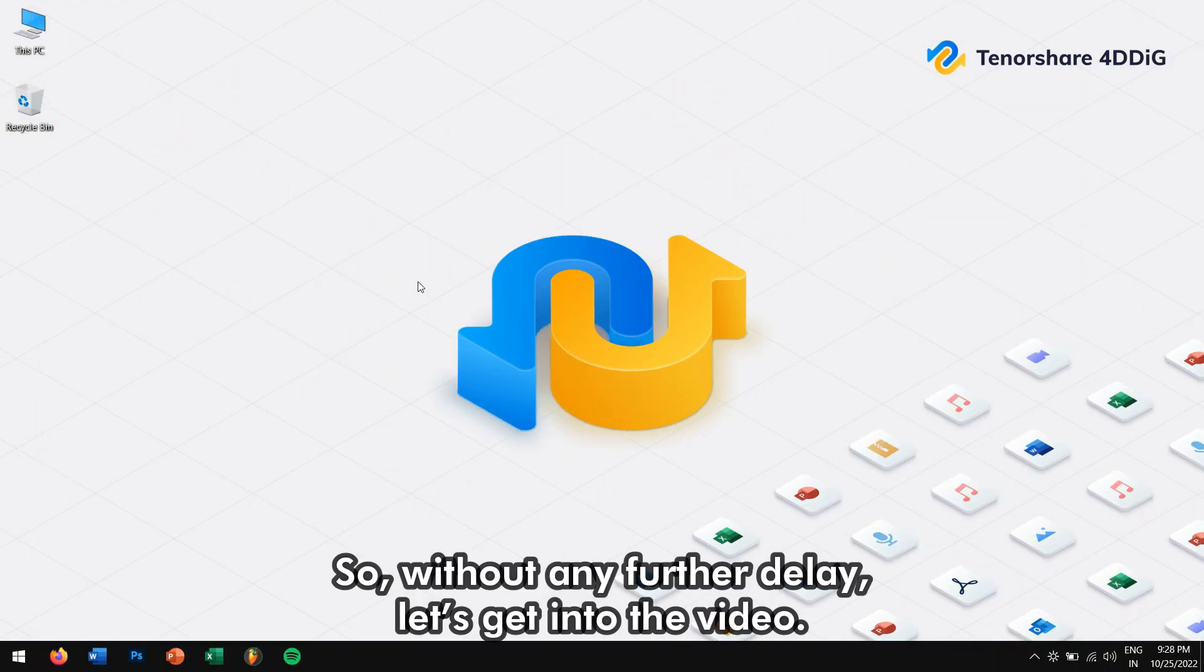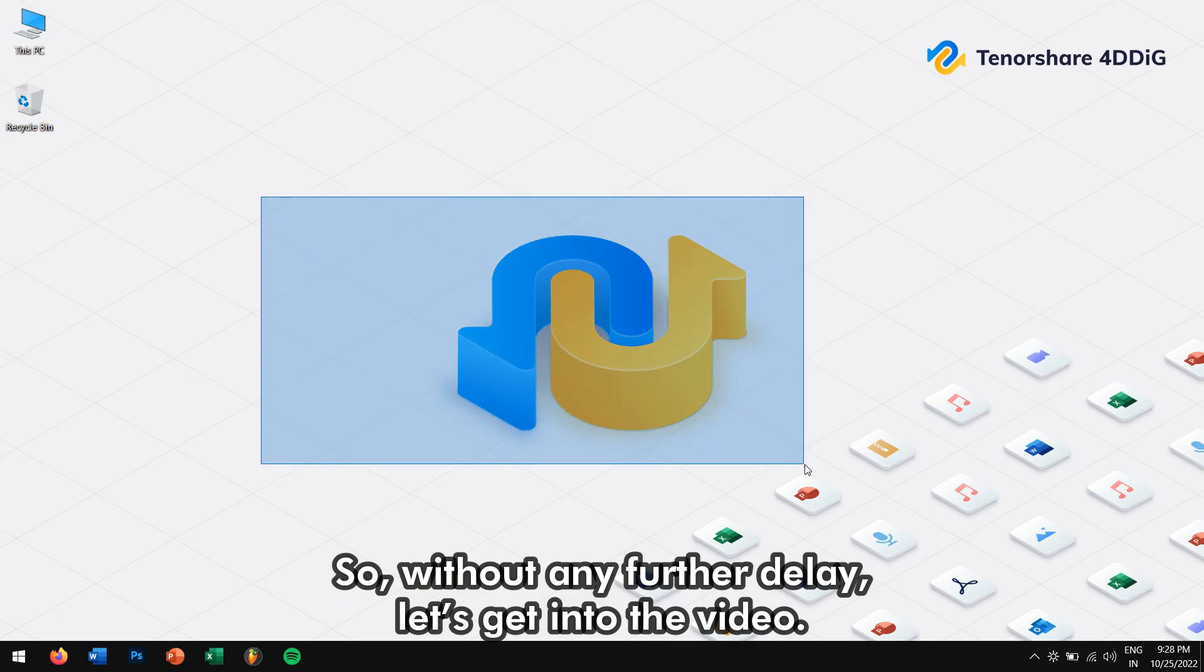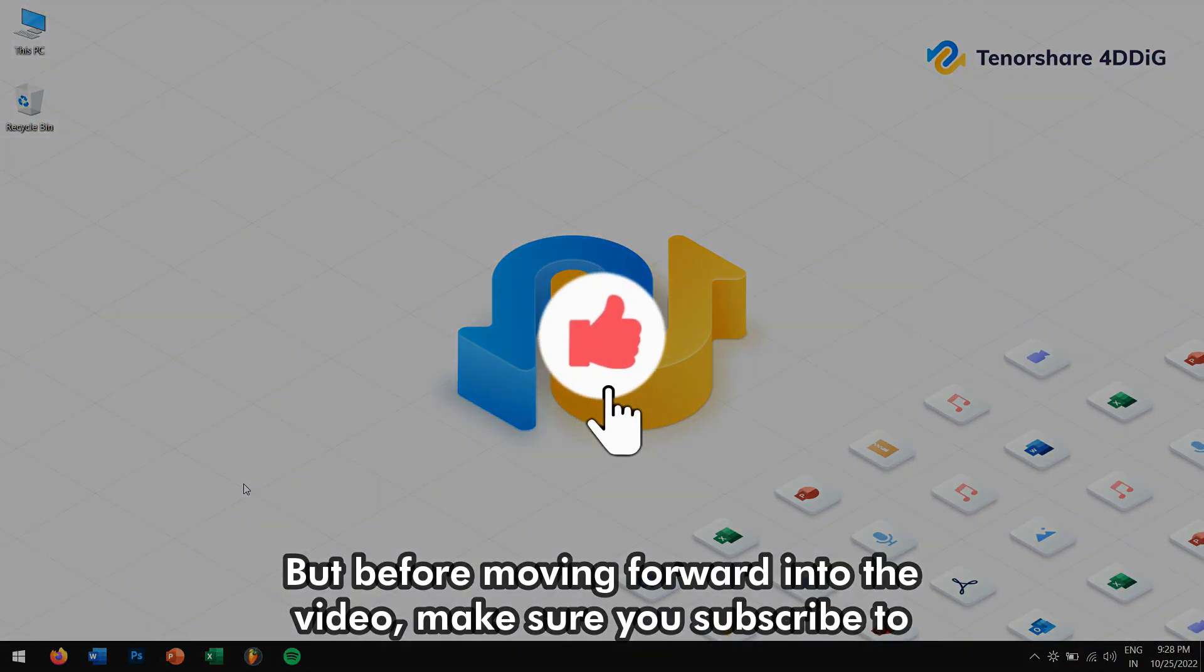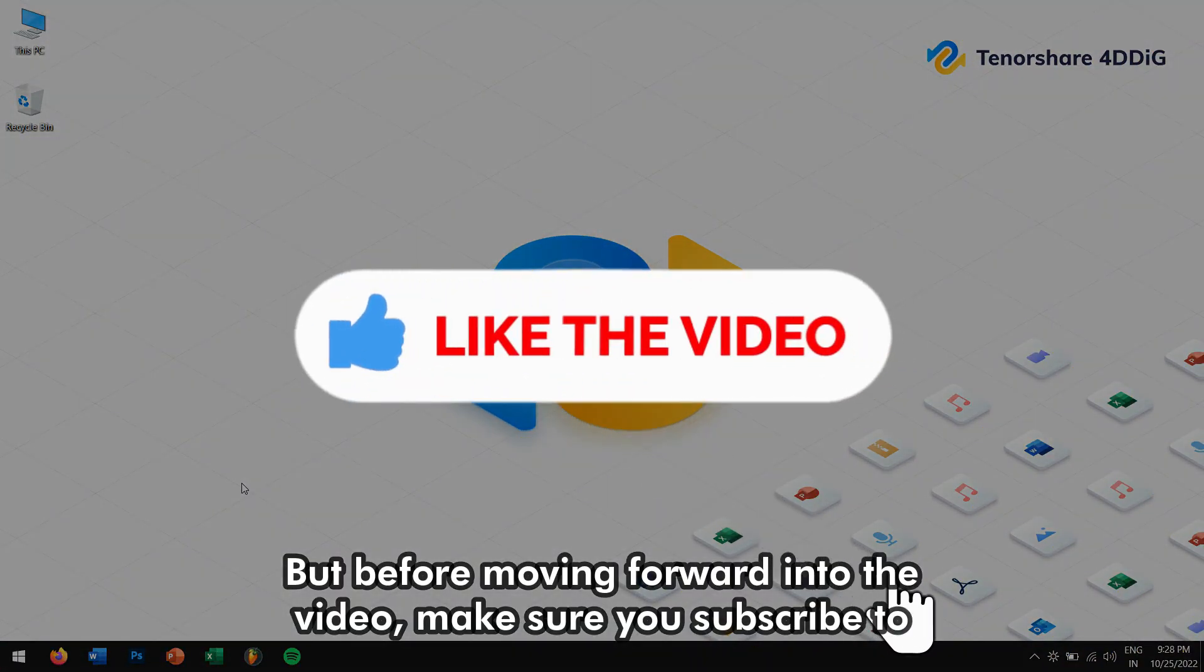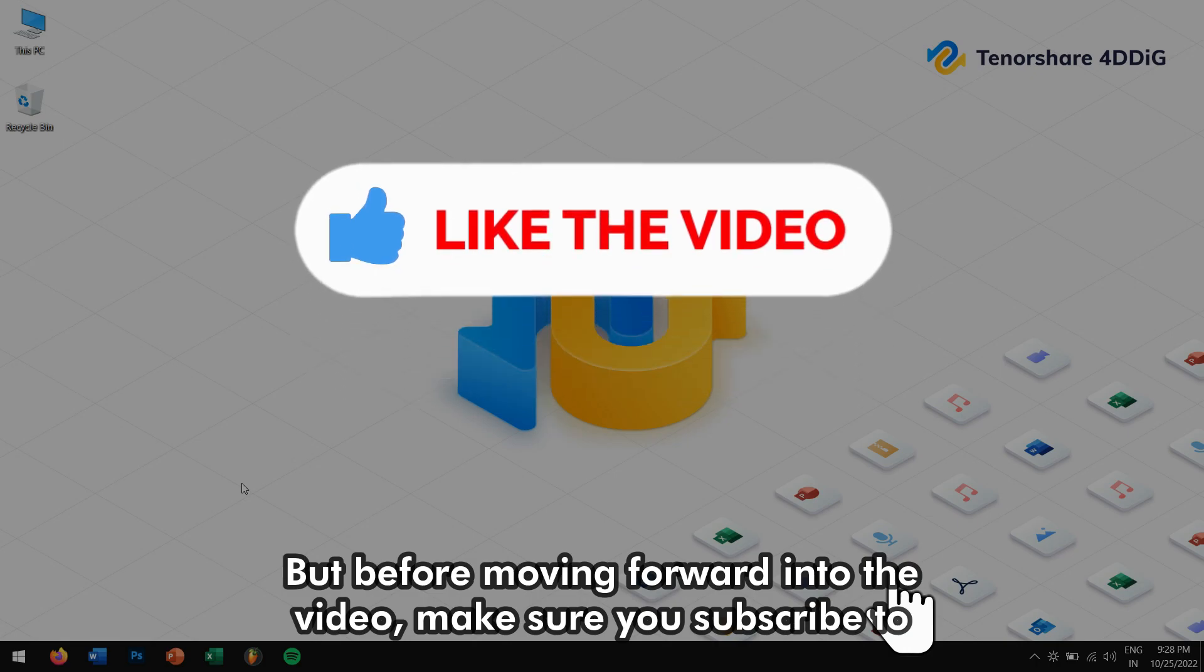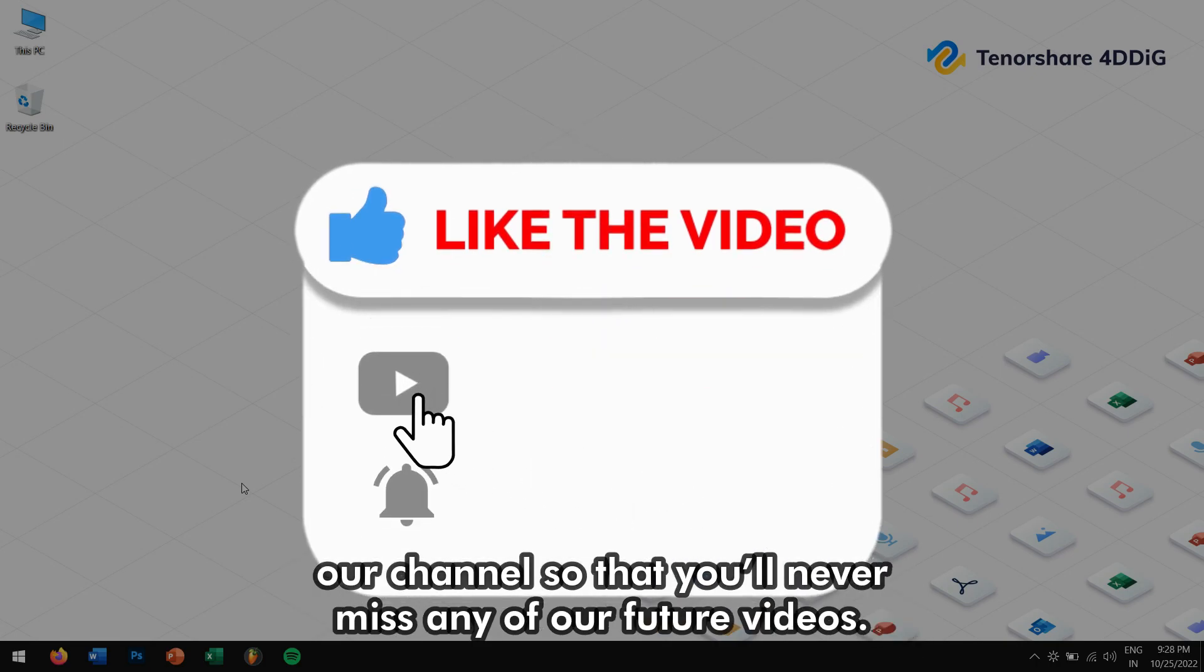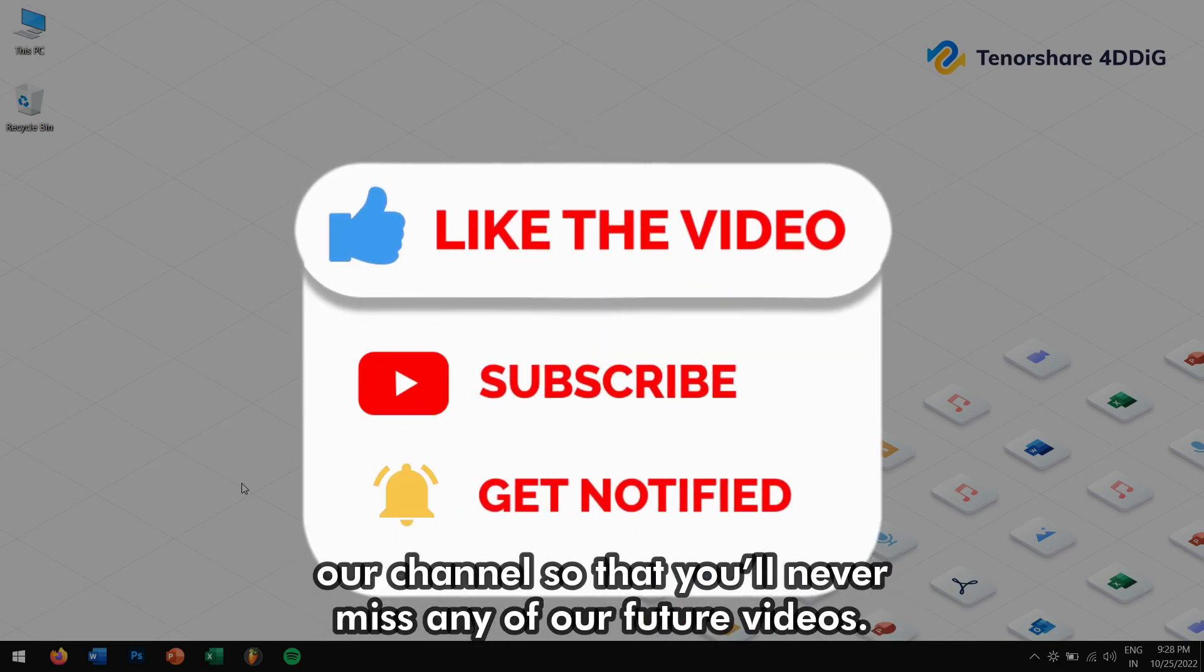So without any further delay, let's get into the video. But before moving forward, make sure you subscribe to our channel so that you'll never miss any of our future videos.